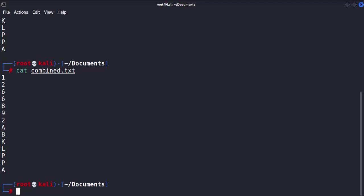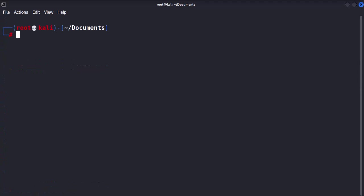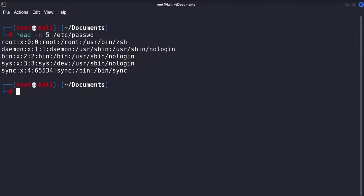To view the first five lines of the passwd file, we use the following command: head -n5, followed by the path to the passwd file. Without specifying the -n option, the head command defaults to displaying the first 10 items in the file.